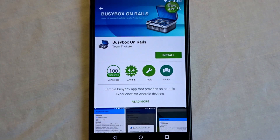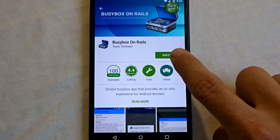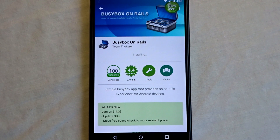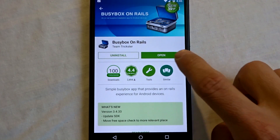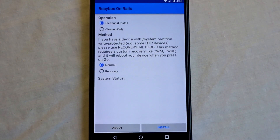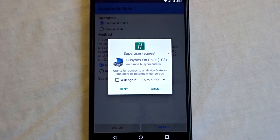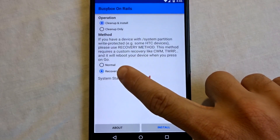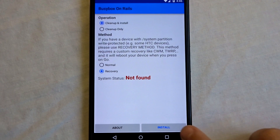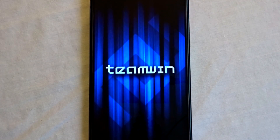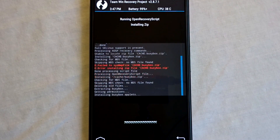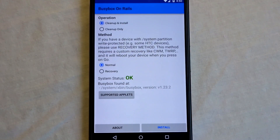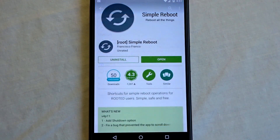If you want to install BusyBox, navigate your way to the Play Store and search for BusyBox on Rails. Install this specific application onto your device, open the app, grant it SuperSU privileges, select the recovery option install method, and tap install. This will automatically reboot into recovery, install via a script, and reboot the phone. The entire process is automated and very simple.